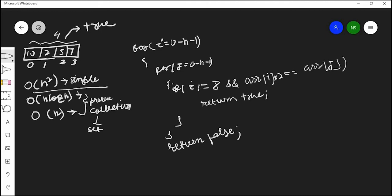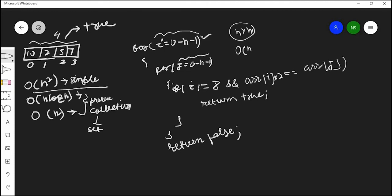Since we are iterating from 0 to n in the outer loop and again 0 to n in the inner loop, our time complexity is n × n which is O(n²). We will implement this solution first and improve it later.